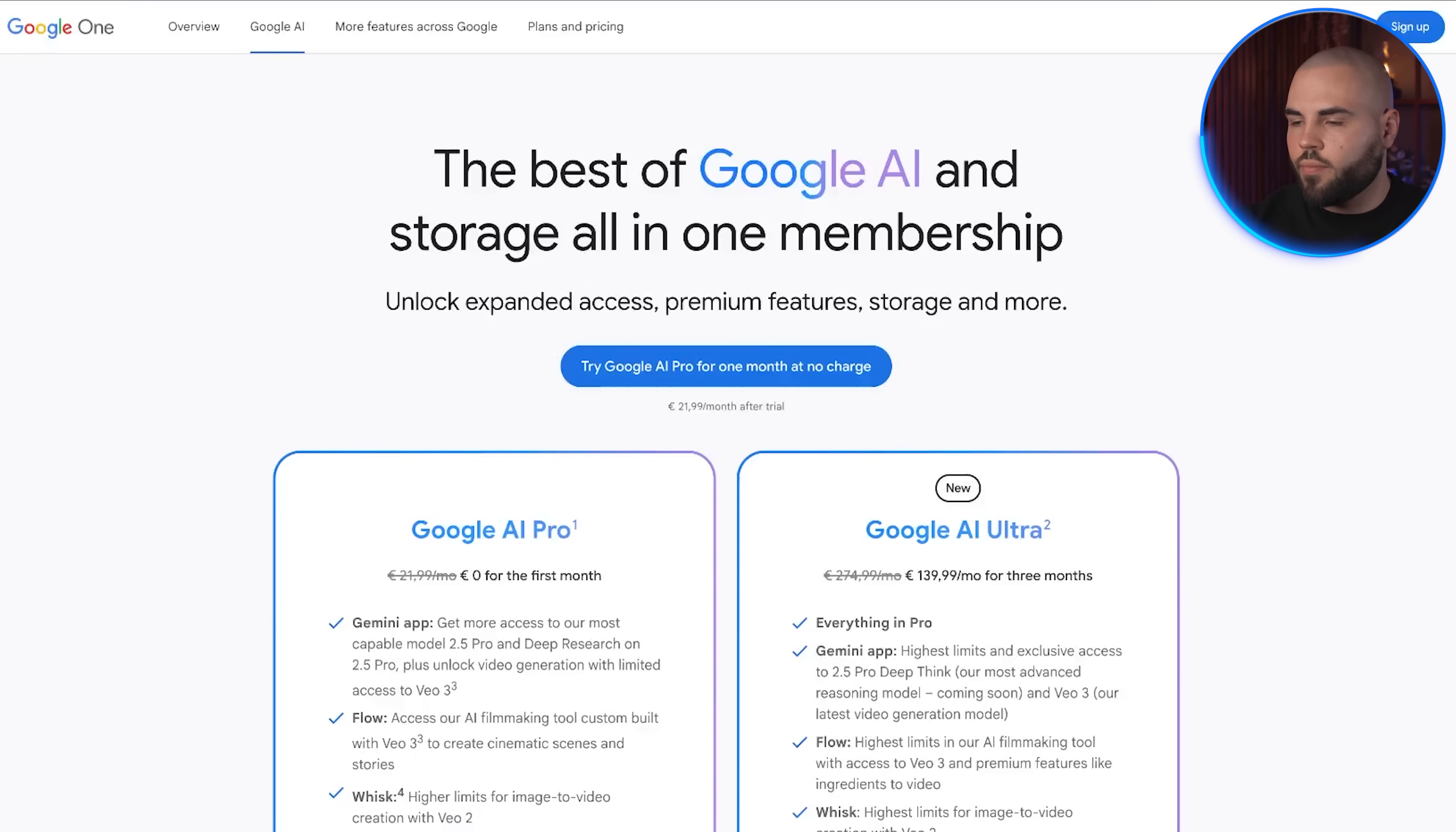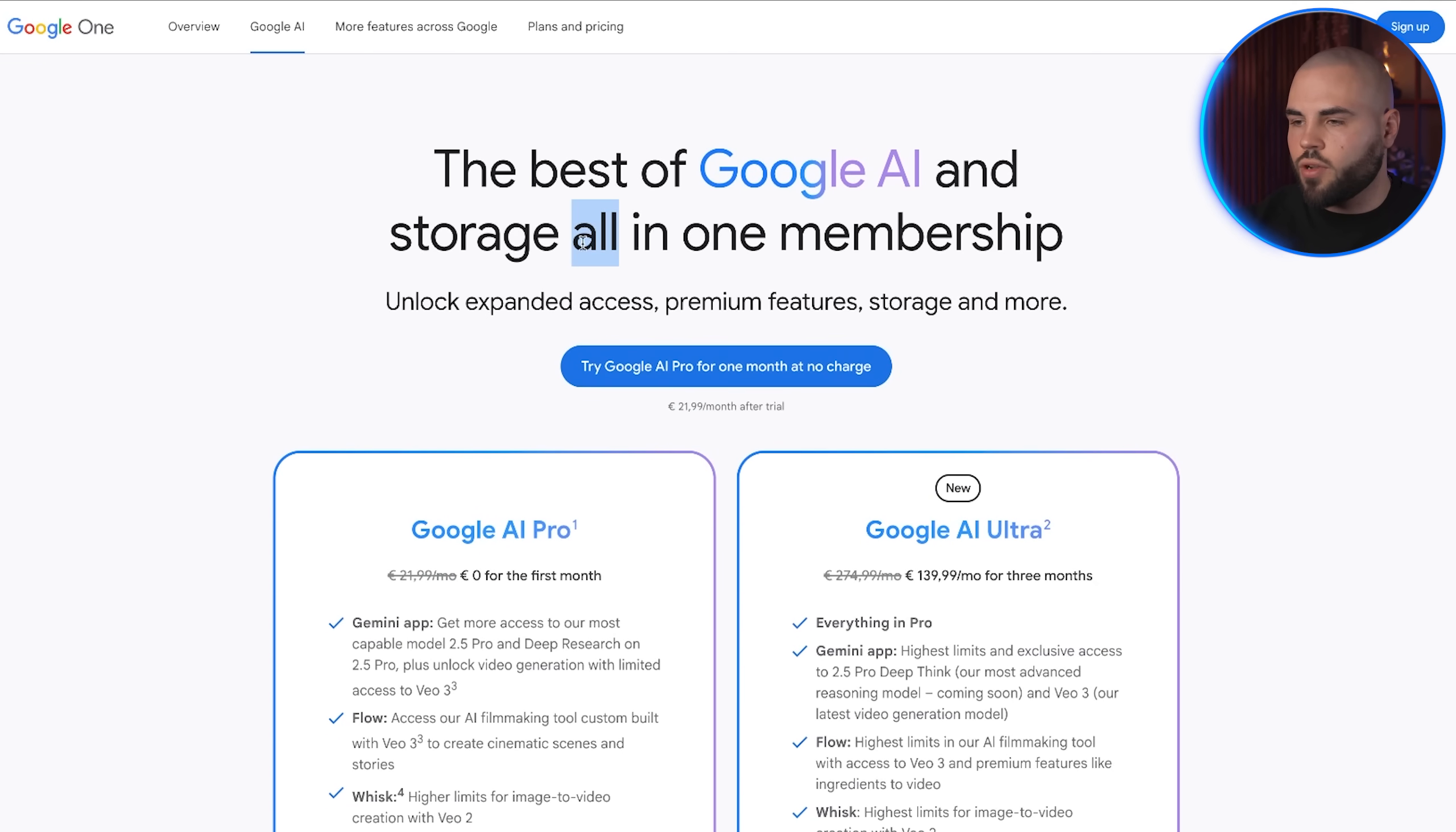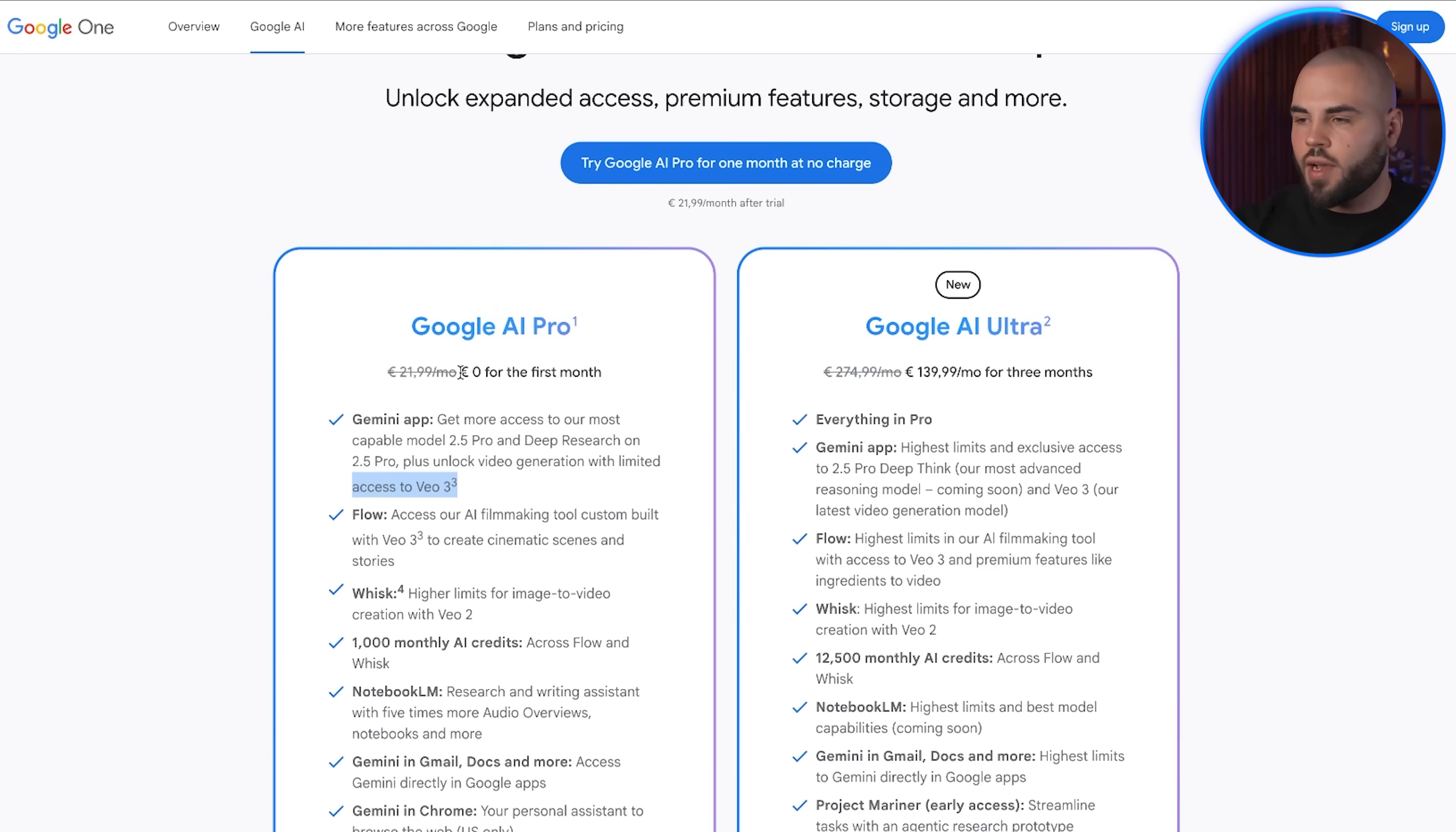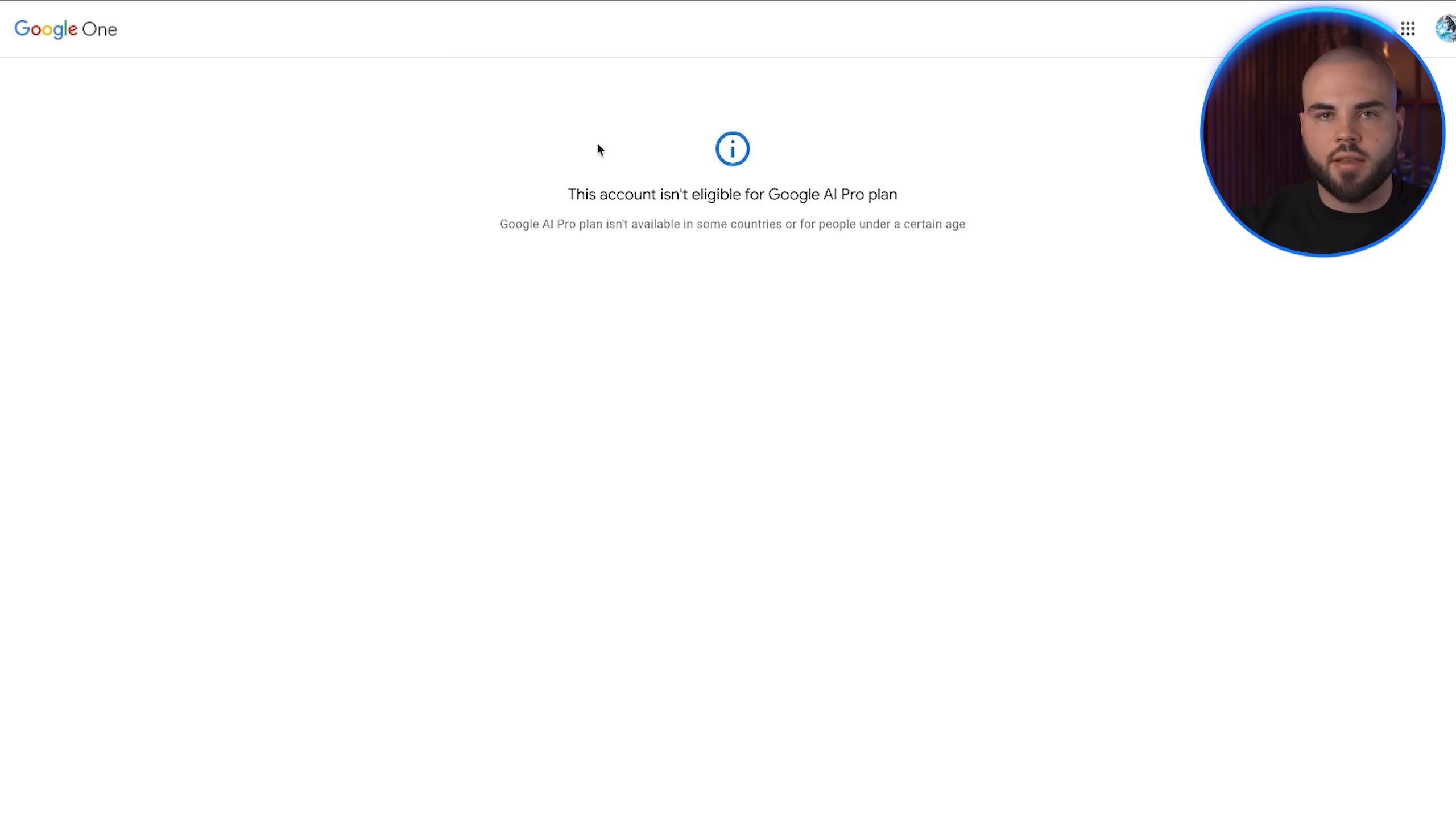Now, let's dive into my exact method. Alright, so here's exactly how this works. The first thing you need to understand is that Google offers something called the Google AI Pro Student Plan, which gives verified students 15 months of completely free access to all of their premium AI tools, including VEO3 video generation.